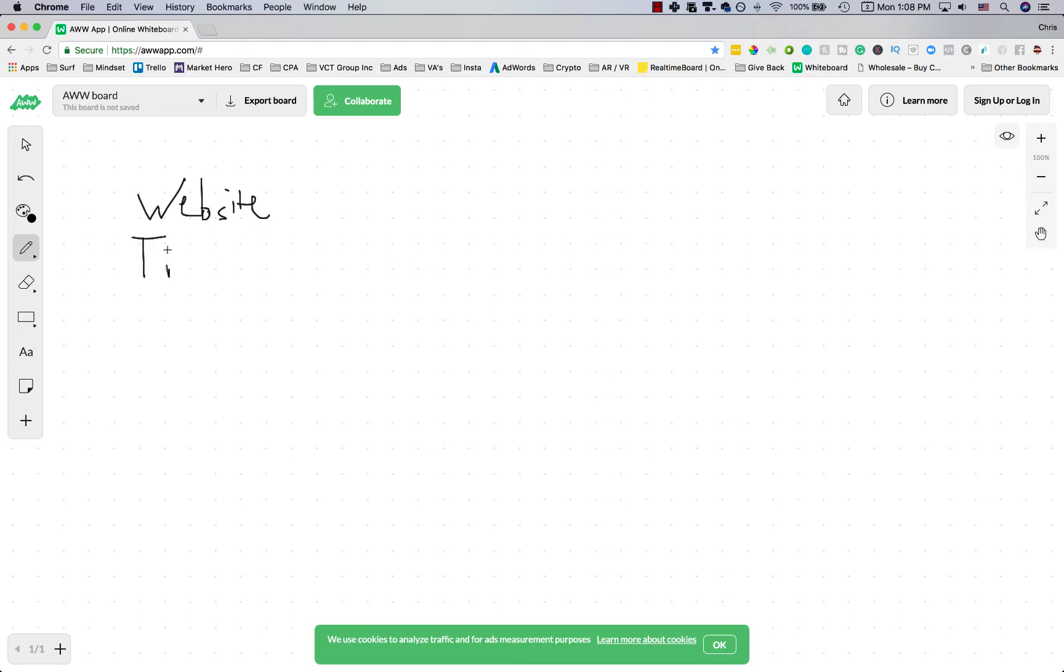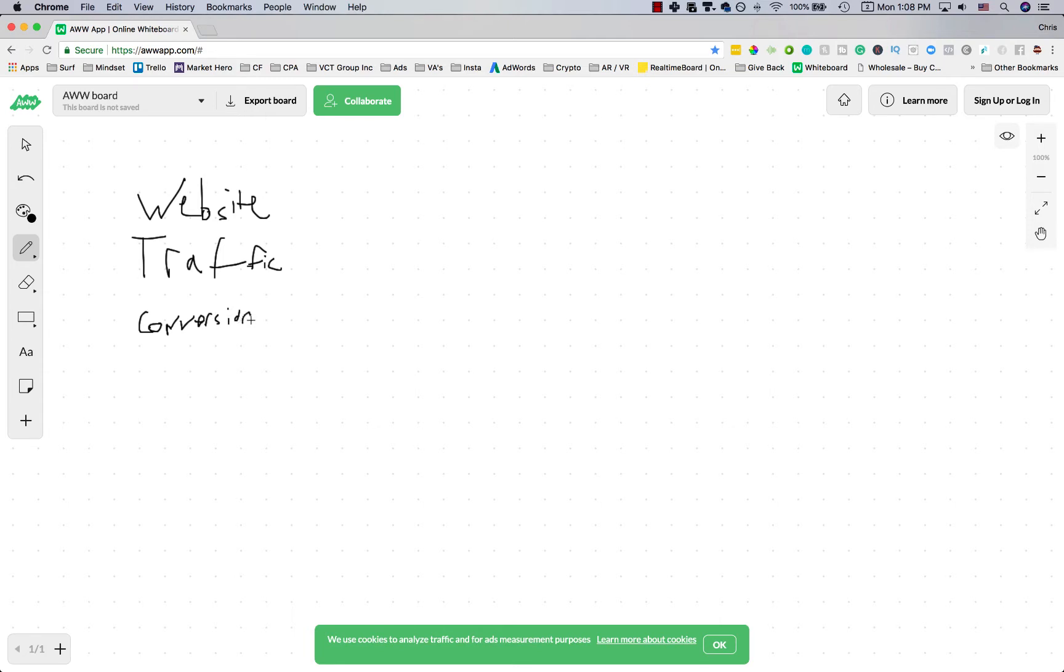So you're going to need a website, you're going to need traffic, and basically traffic is just people, it's just visitors, people who are real people, and you're going to need conversions. Conversions is just sales. My MacBook writing ability is not the best, but you get the idea.